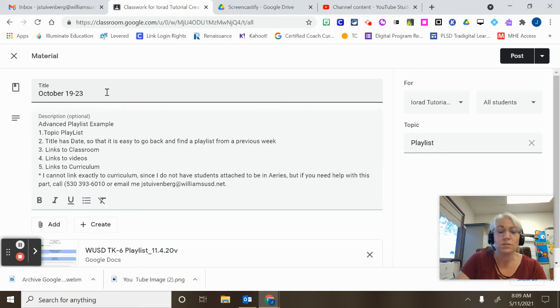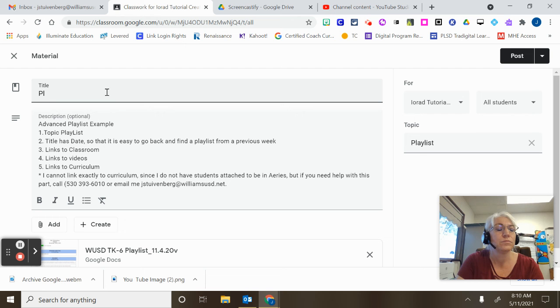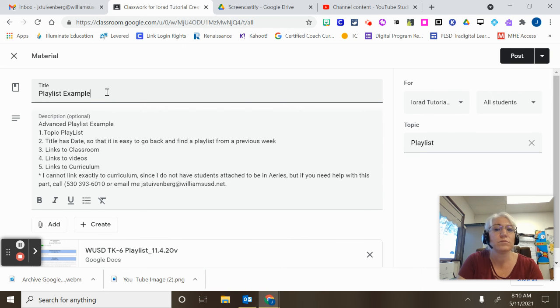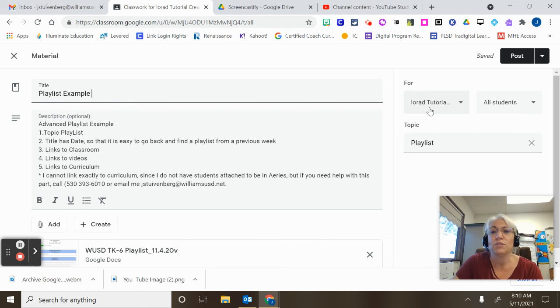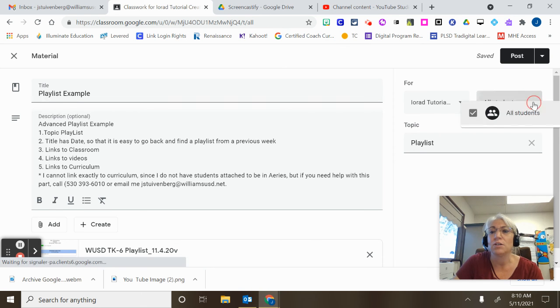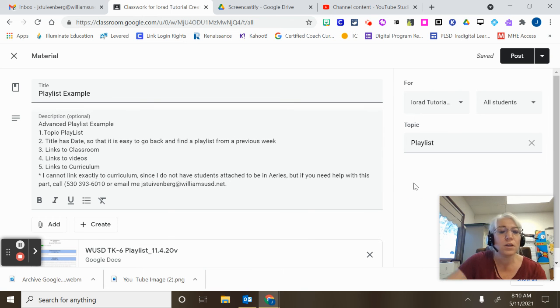So what I can do is that I can change its title and then I can check that the topic is still correct. This is the classroom I'm posting it in and I can change which students I want to include.